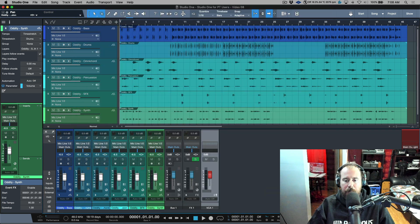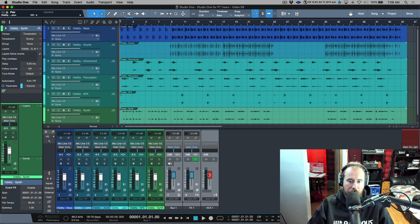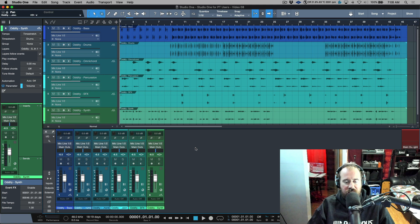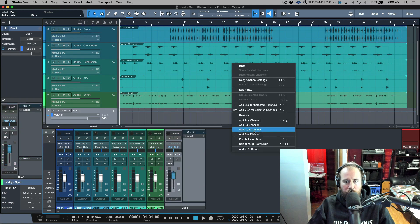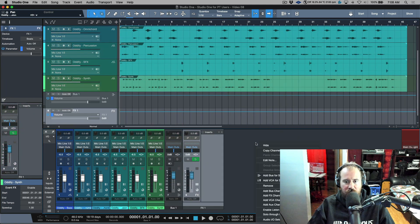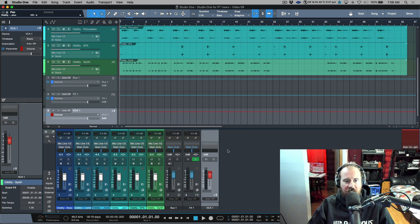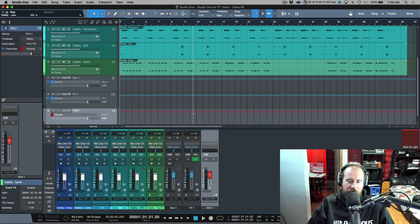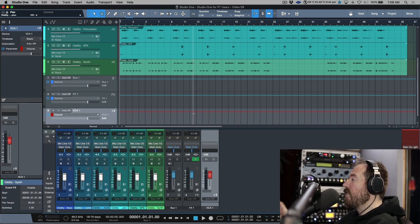Once you enable this, I'll demonstrate — I'm going to remove these, right click and remove. Once this is enabled, if we add a bus channel, effects channel, or VCA channel, you can see that we have a track in the arrange window that corresponds to the channel in the console. So that is thing number one.